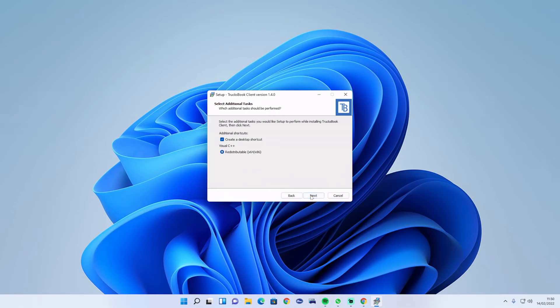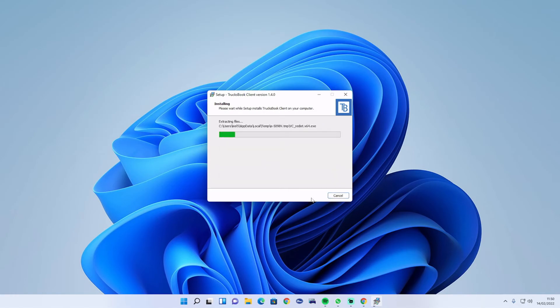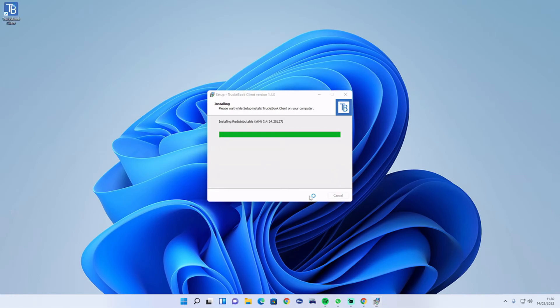It will say that it already exists, just override it. Press next, create a shortcut on desktop, and then finished.